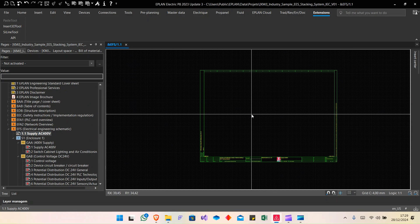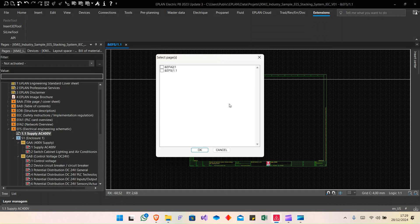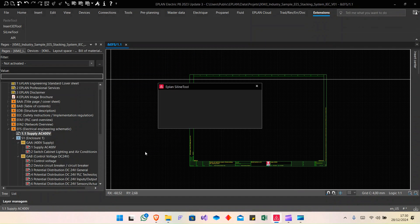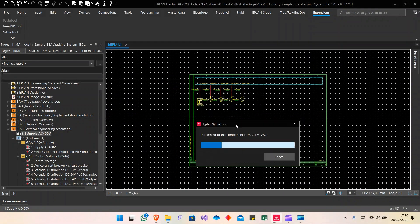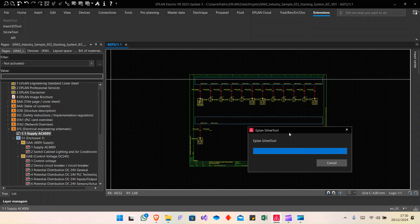Coming back to the single line page, I launch the tool — confirmation yes. Here in this window we have a list of single line pages. I select which page to use, click OK, and the magic happens — you can see it generates the wiring overview automatically. Please wait a moment.